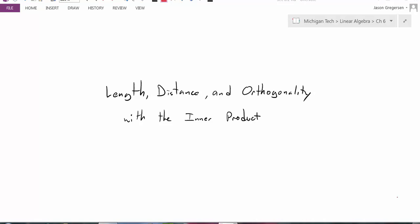Hello everyone, my name is Jason Gregerson. In this video we're going to talk about how we can talk about length, distance, and orthogonality in vector spaces with our new definition of an inner product. So last time we introduced one specific inner product, the dot product, and now we're going to really start to use it to talk about all these concepts.